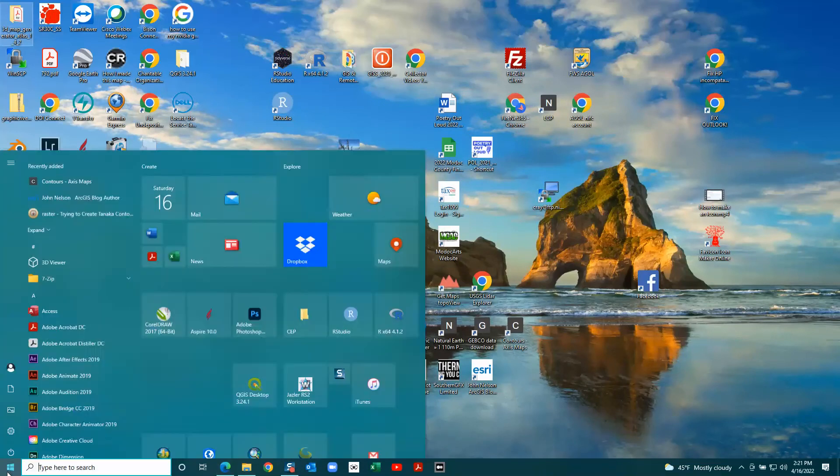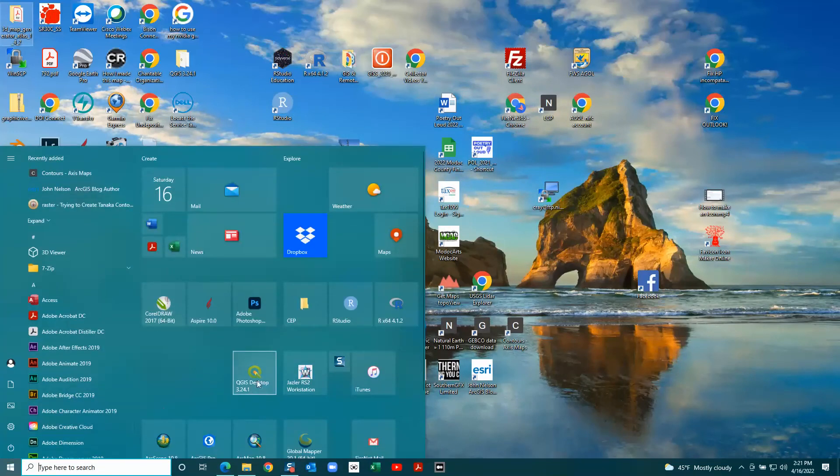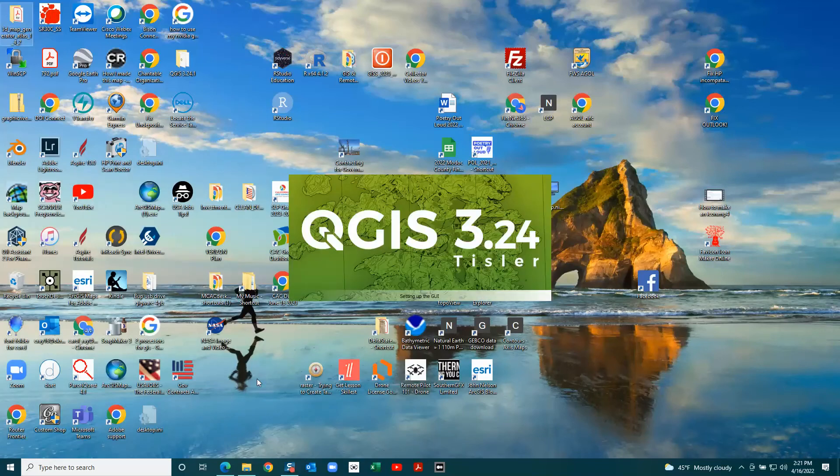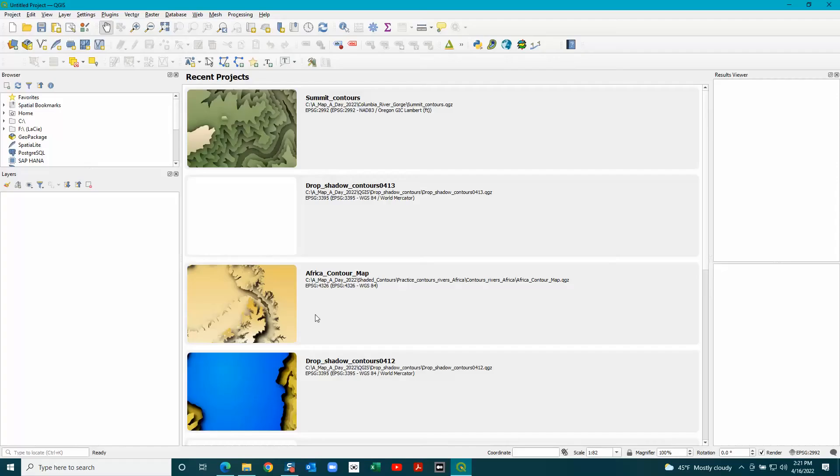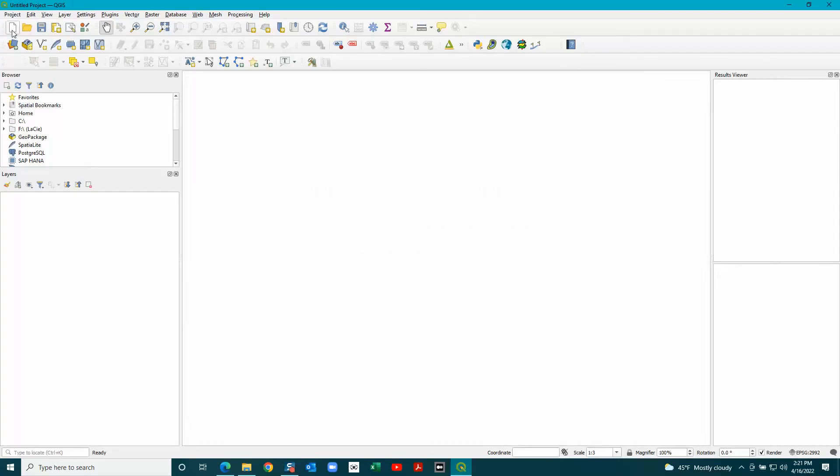Then you open QGIS and create a new map.